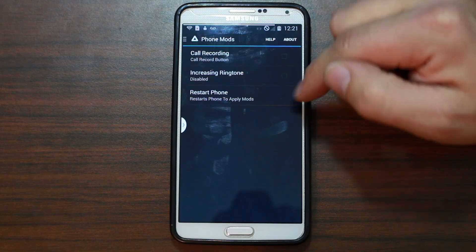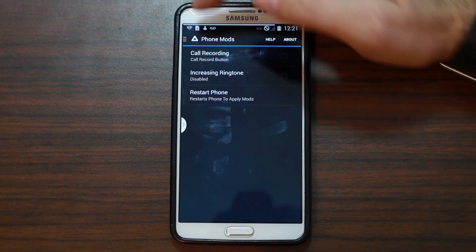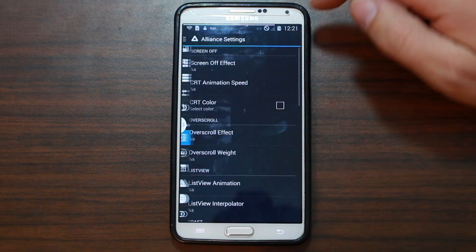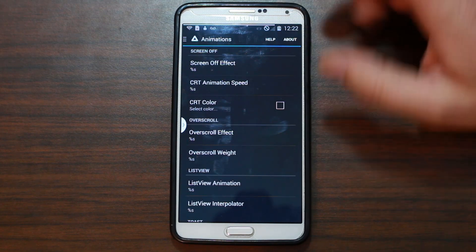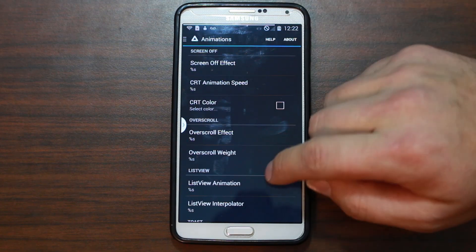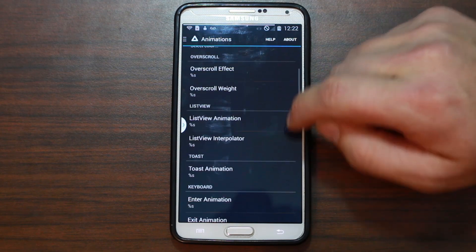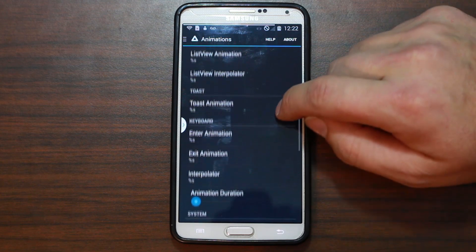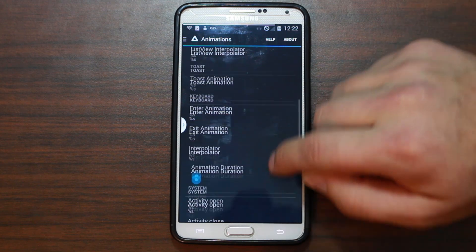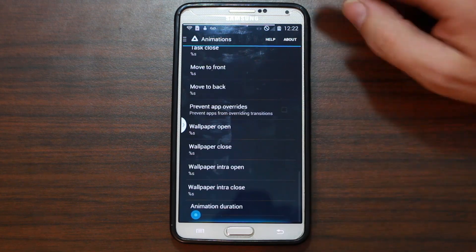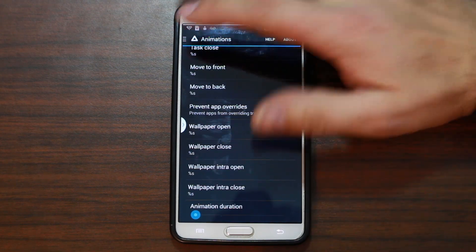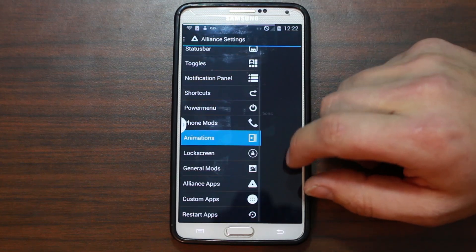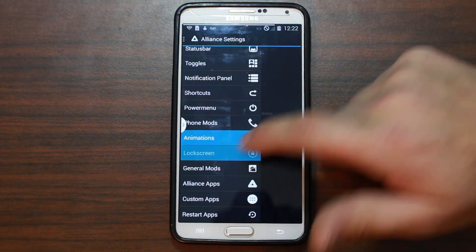Phone mods: call recording, increase ring — restart phone to apply those settings. Animations — screen off, screen on effects, scrolling effects. There's just so much customization, I can't even cover it all.